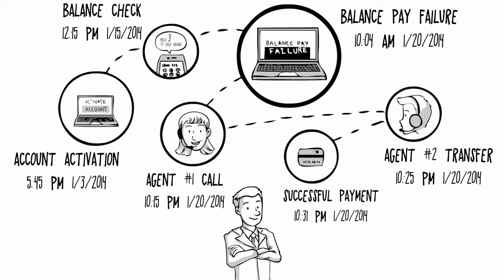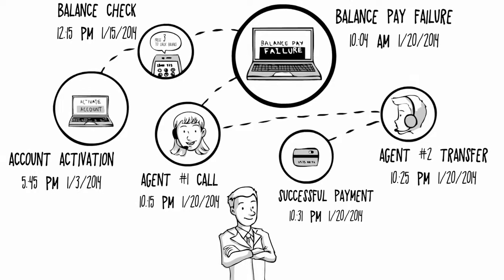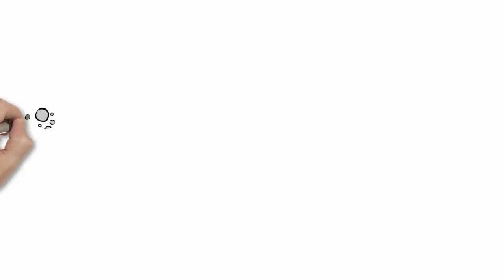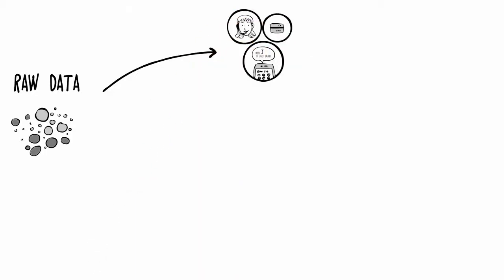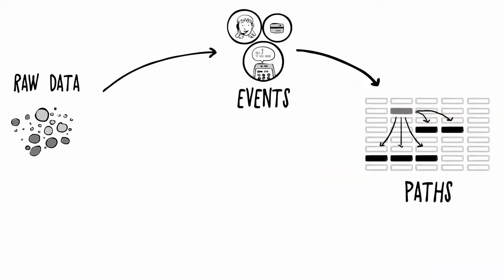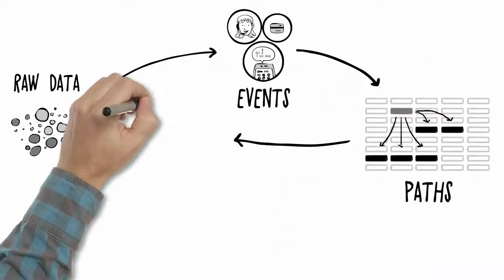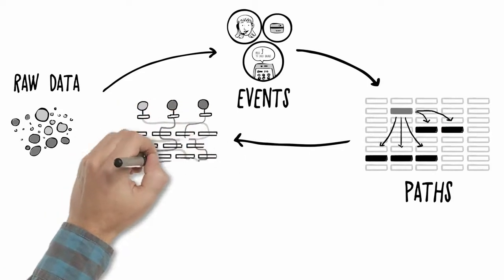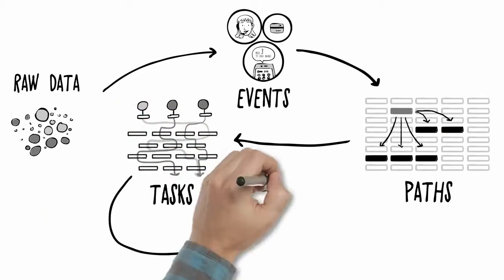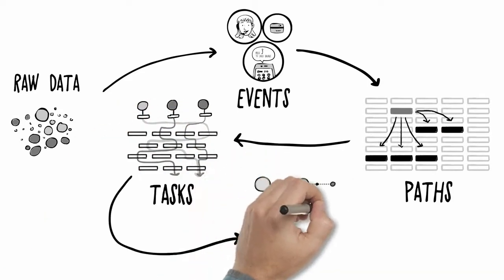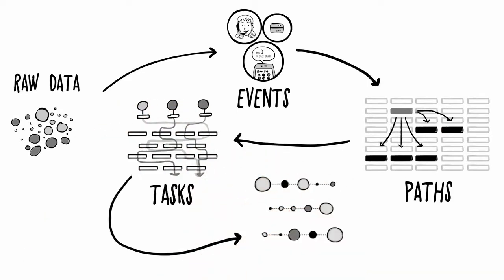ClickFox connects all the touchpoints into journeys. The ClickFox Experience Analytics Platform ingests raw data from any source, identifies detailed events, connects them into individual paths, applies business logic to create tasks, and transforms and merges tasks into journeys.